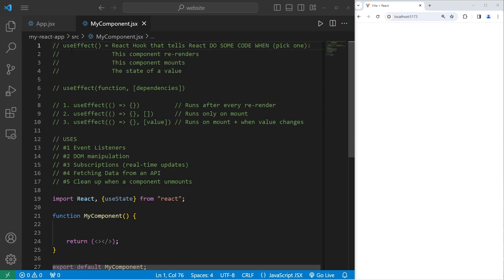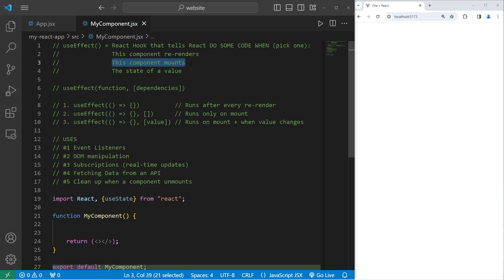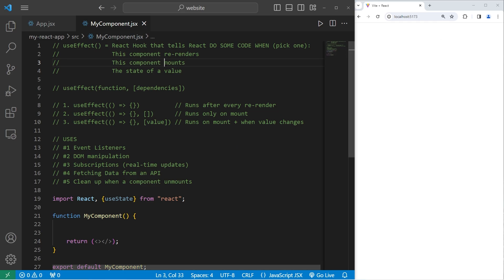We have an important topic to discuss today, and that is the useEffect React hook. UseEffect is a React hook. Basically speaking, useEffect tells React to do some code when one of the following applies: do some code when this component re-renders, or do this code when the component mounts. When you mount a component, that's when you create and append it to the DOM — that is known as mounting. Or do some code when the state of a value changes.